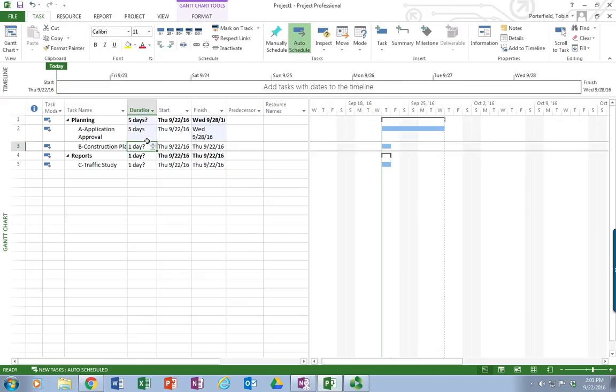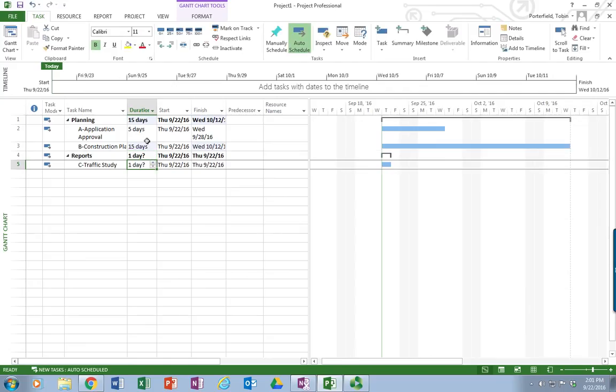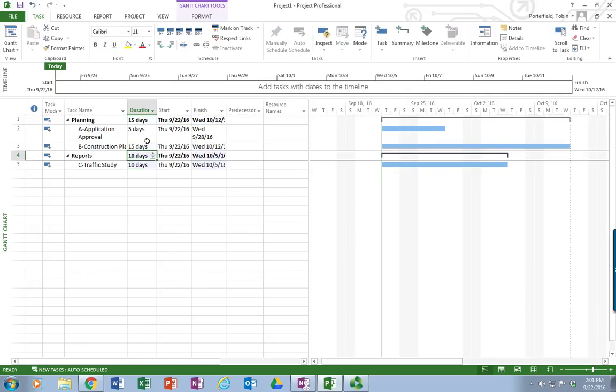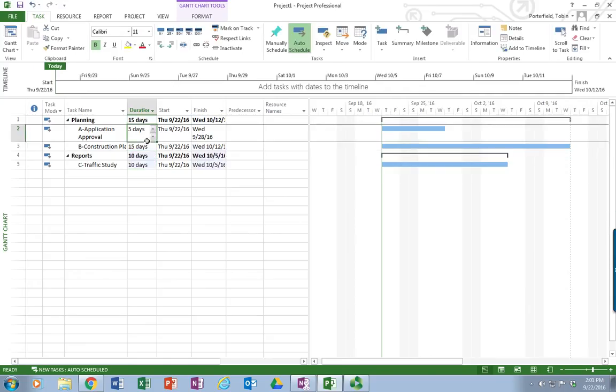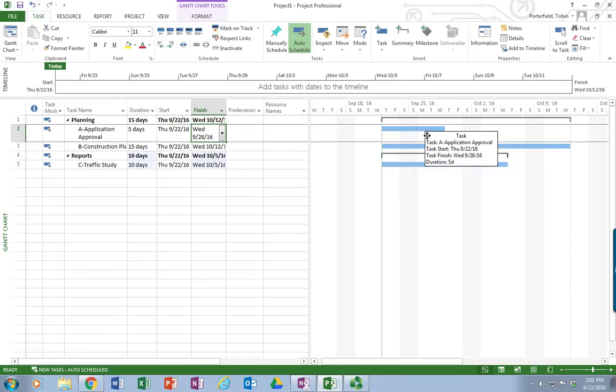Under construction plans, that's going to be 15 days. So I'm going to put that in. And I'm going to do my traffic study as being 10 days. Now we've got our basic project. And also we can see the bars starting to appear over here on the right. The bars designate that this is when the work will be occurring.